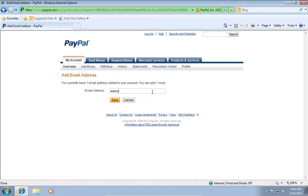On the following web page, type your new email address, and then press Save.